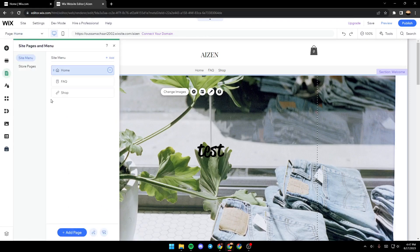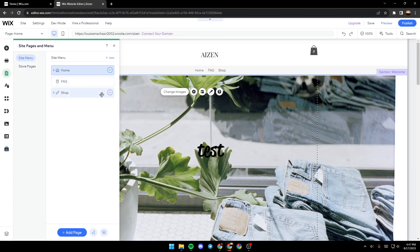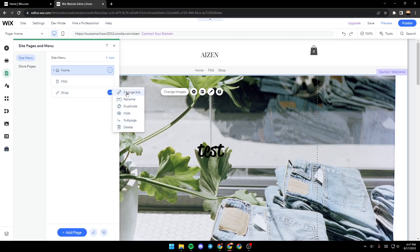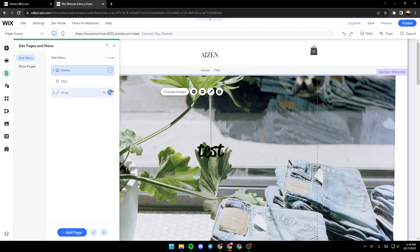Right here you can see all of your pages. If you go ahead and click on these three dots, you will have this menu. From here you can change link, rename, duplicate, or hide. For example, if you click on hide, now it's hidden.